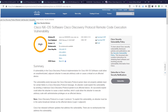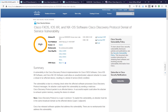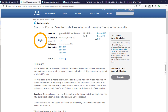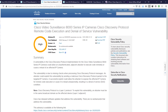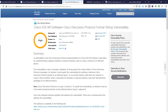First, let's quickly take a look at the five advisories released. The first one is for the NX-OS software, which is the advisory we'll review in more detail later. Next on our list addresses the FX-OS, IOS XR, and NX-OS software. We also have an advisory for Cisco IP phones as well as Cisco Video Surveillance 8000 series IP cameras. And last but not least, we have an advisory for the Cisco IOS XR software.